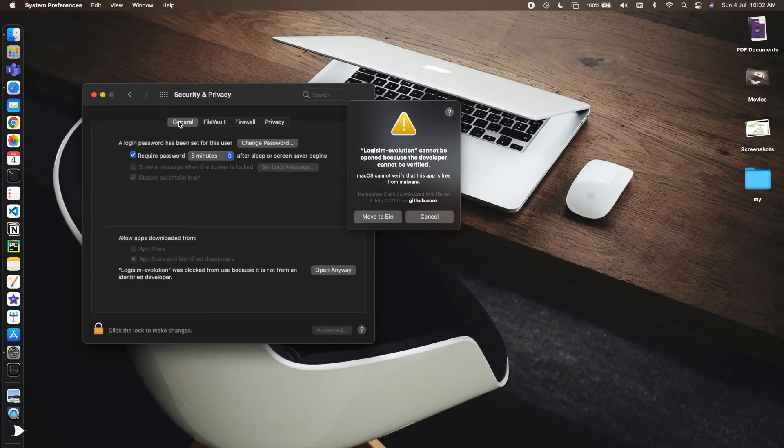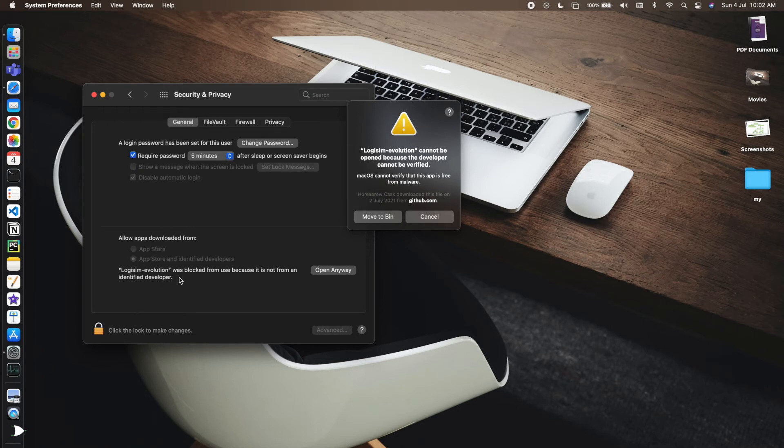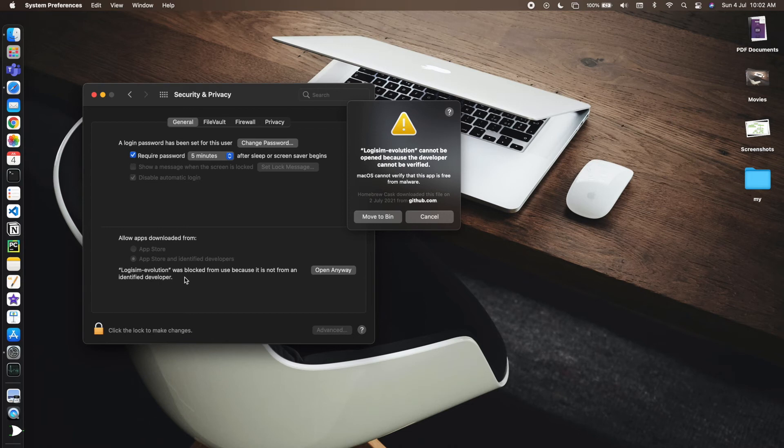In General, I can find: Logisim Evolution was blocked from use because it is not from an identified developer, but I want to open it anyway.